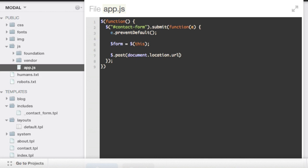Now the next thing we need to pass in is the data itself. And we can get at that by doing just dollar this and calling serialize on it.